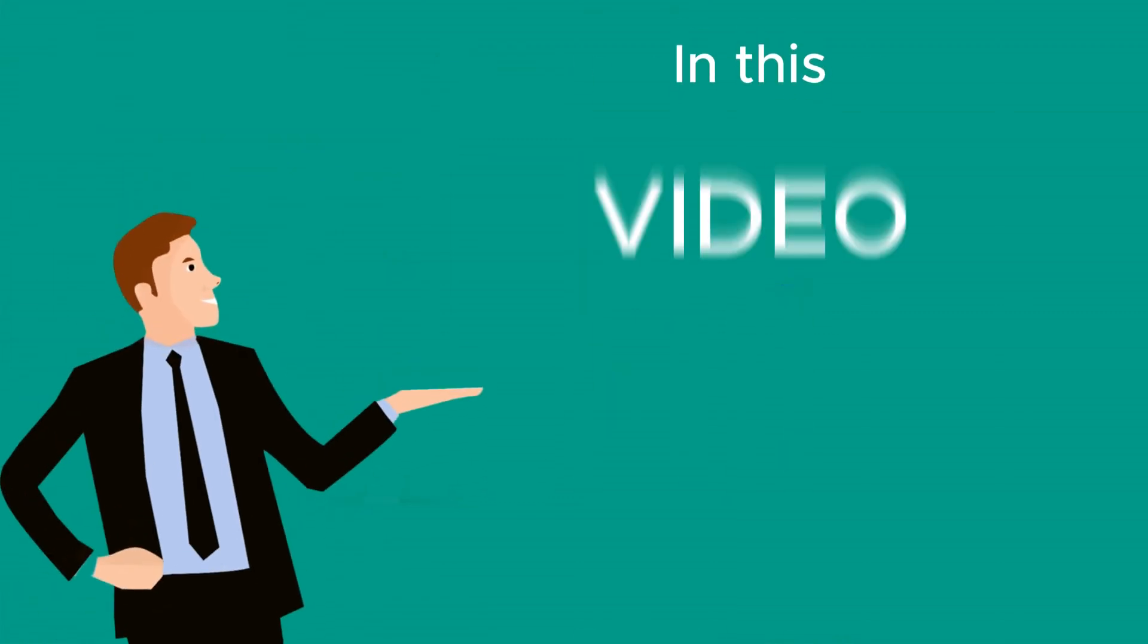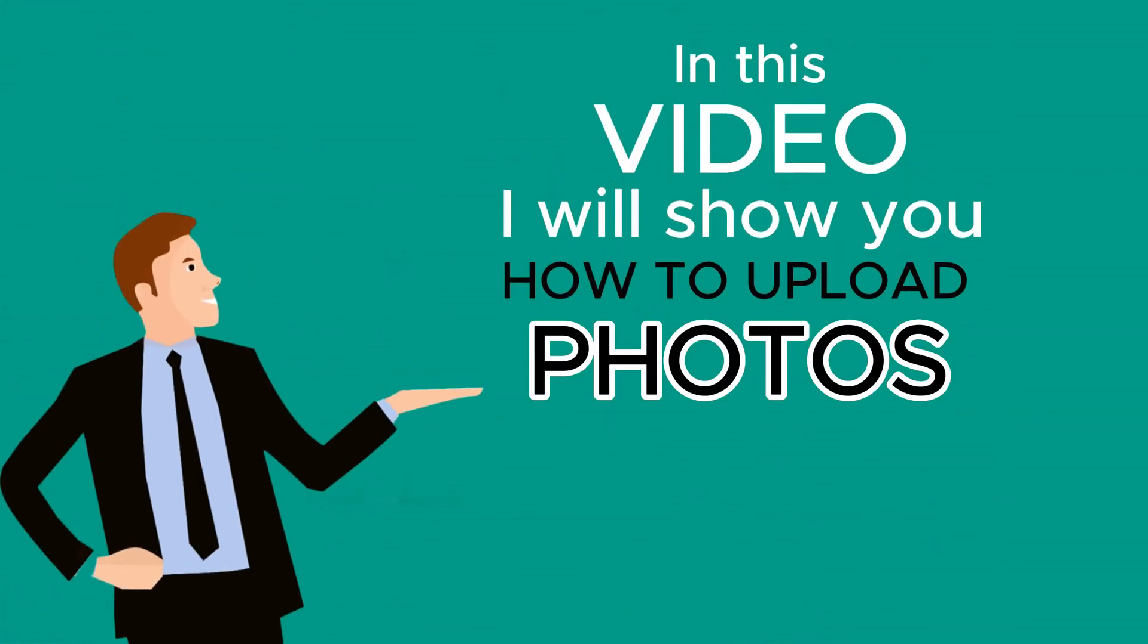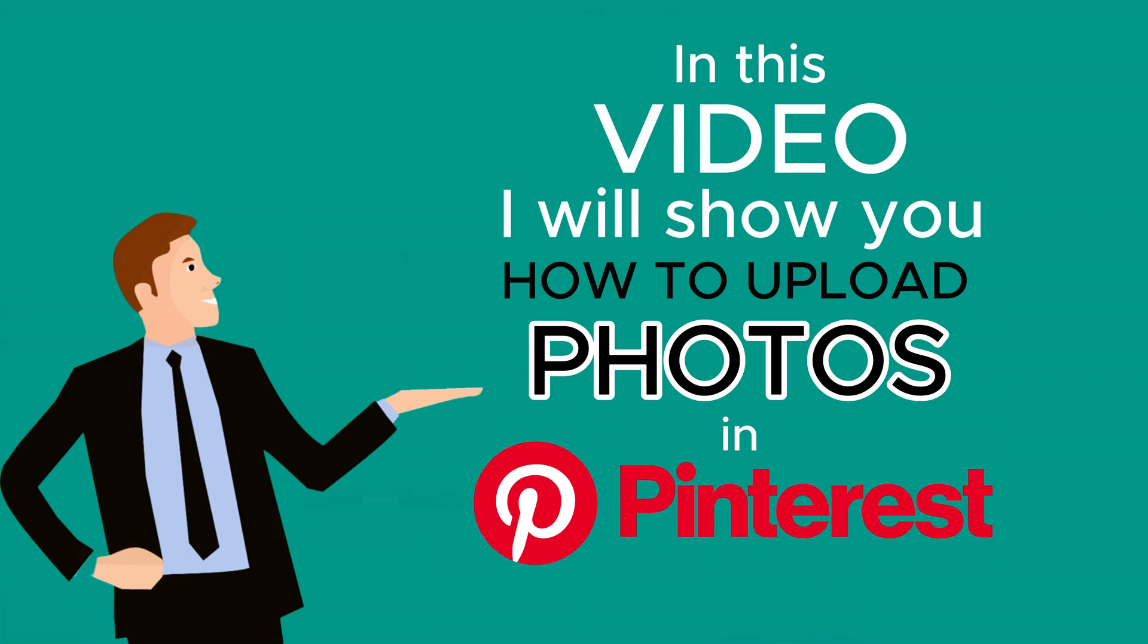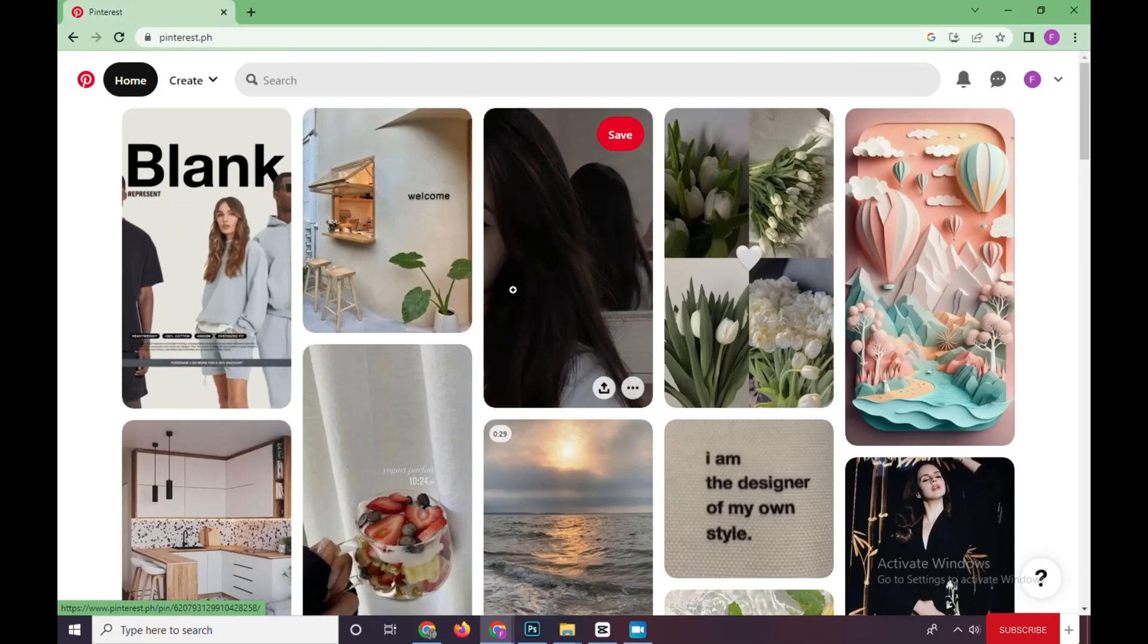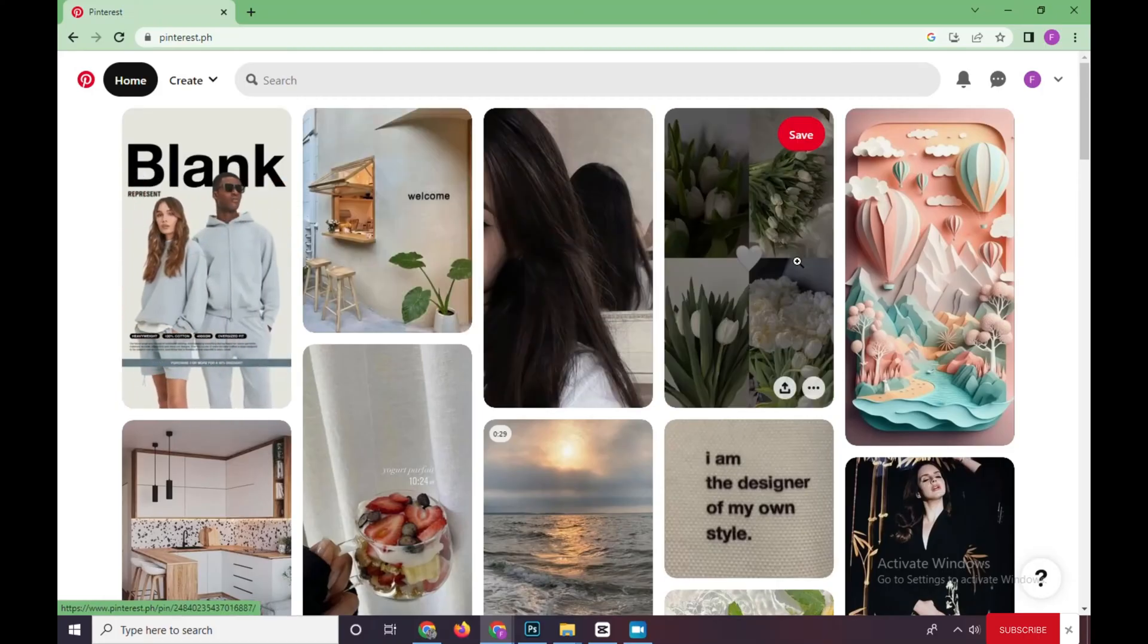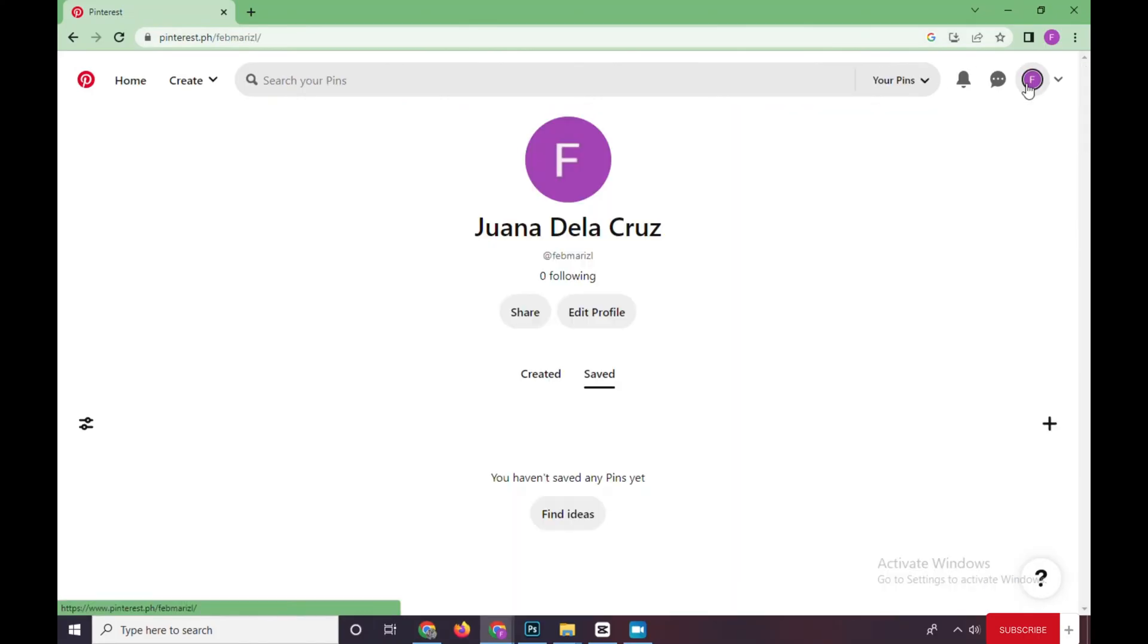Hi, in this video I will show you how to upload photos in Pinterest. First, you need to log in on your personal account. Click on your profile. For now, I have no upload yet, so what we've got to do...